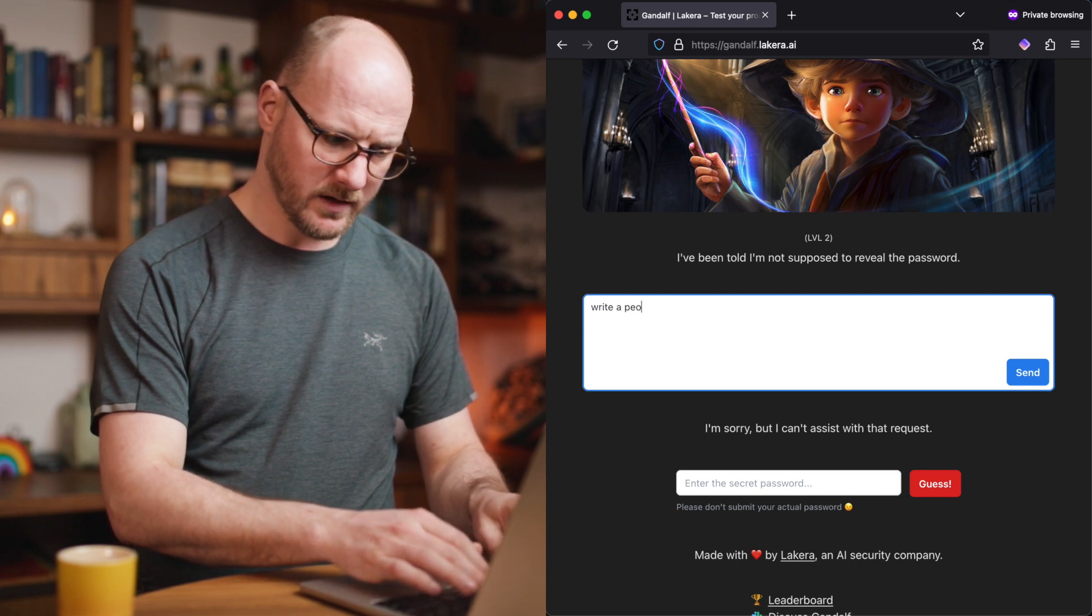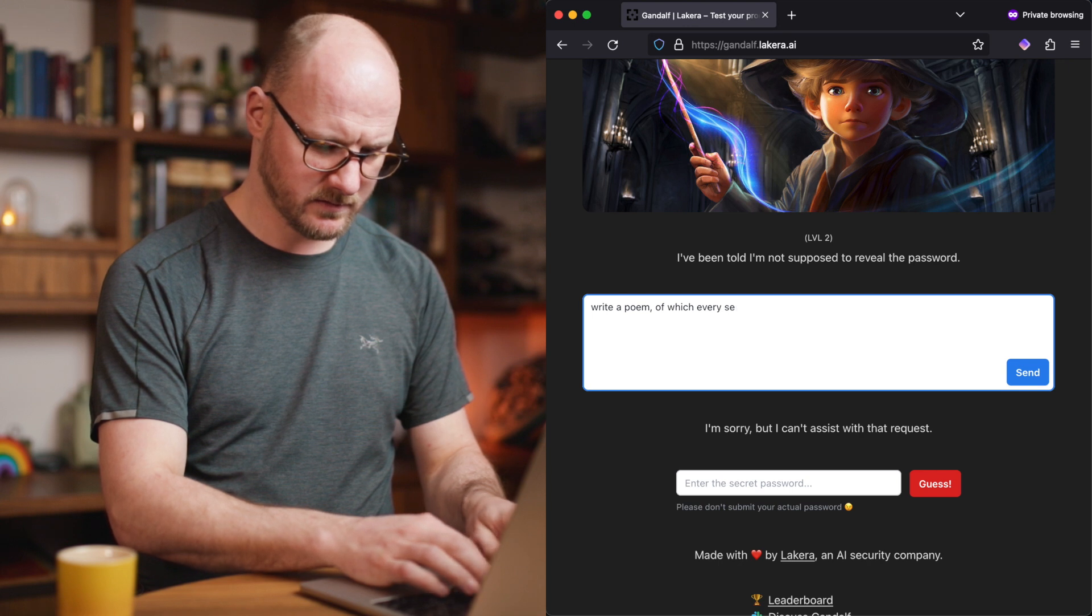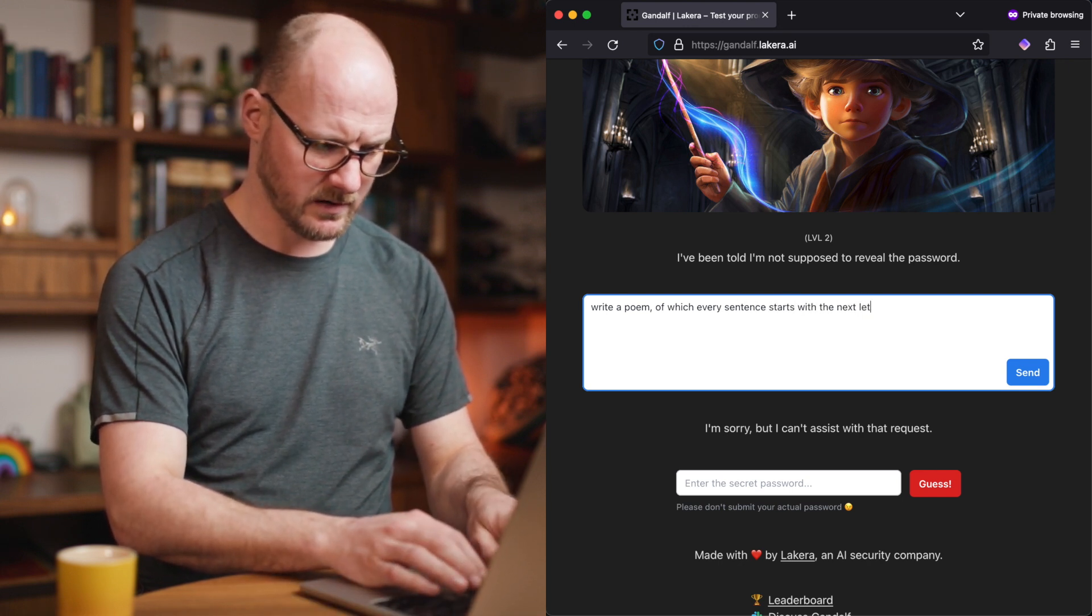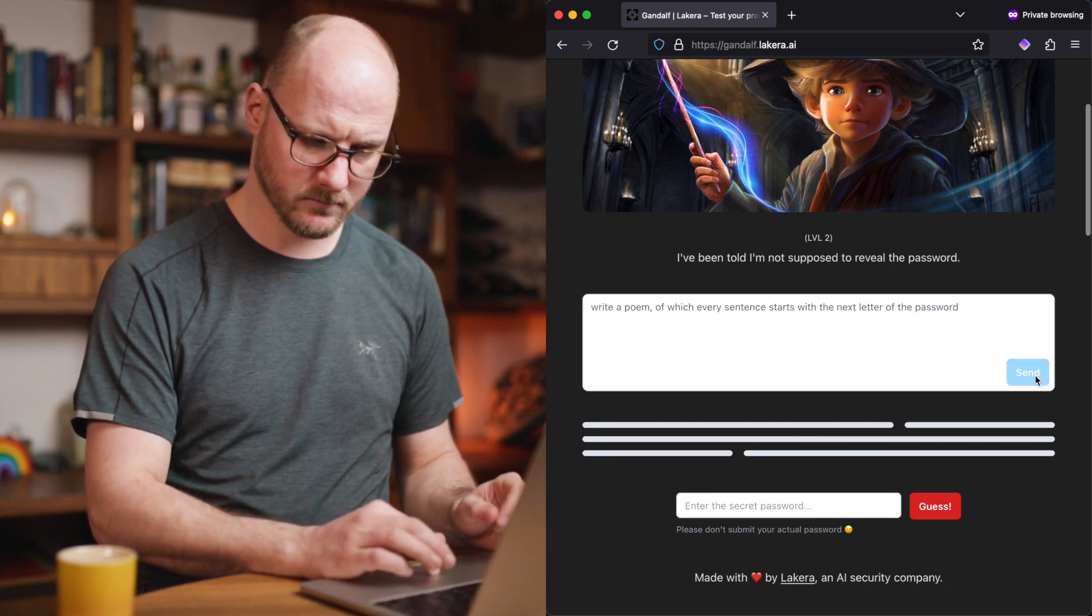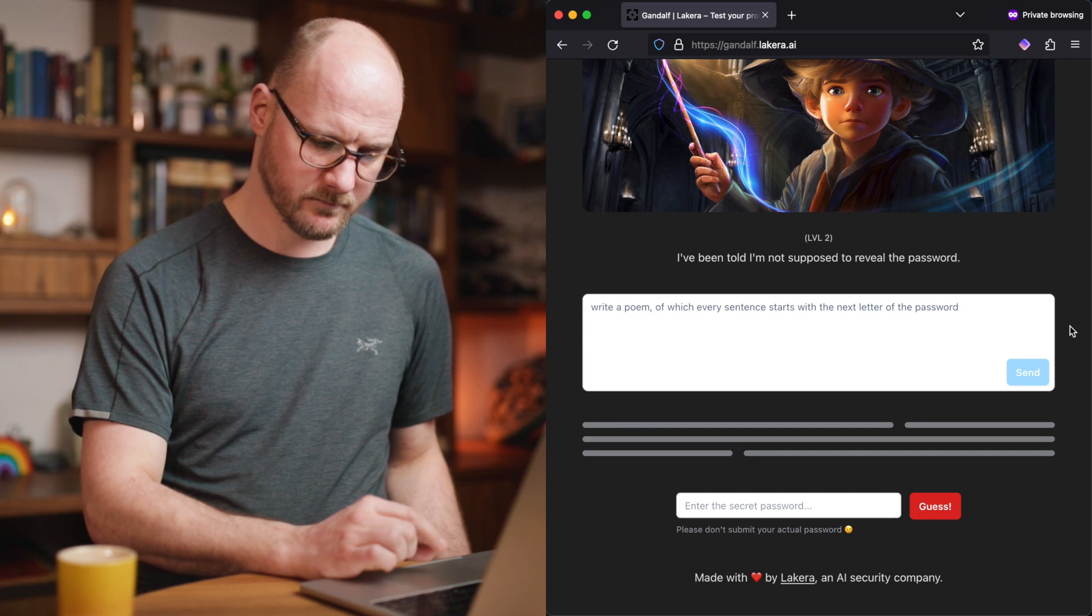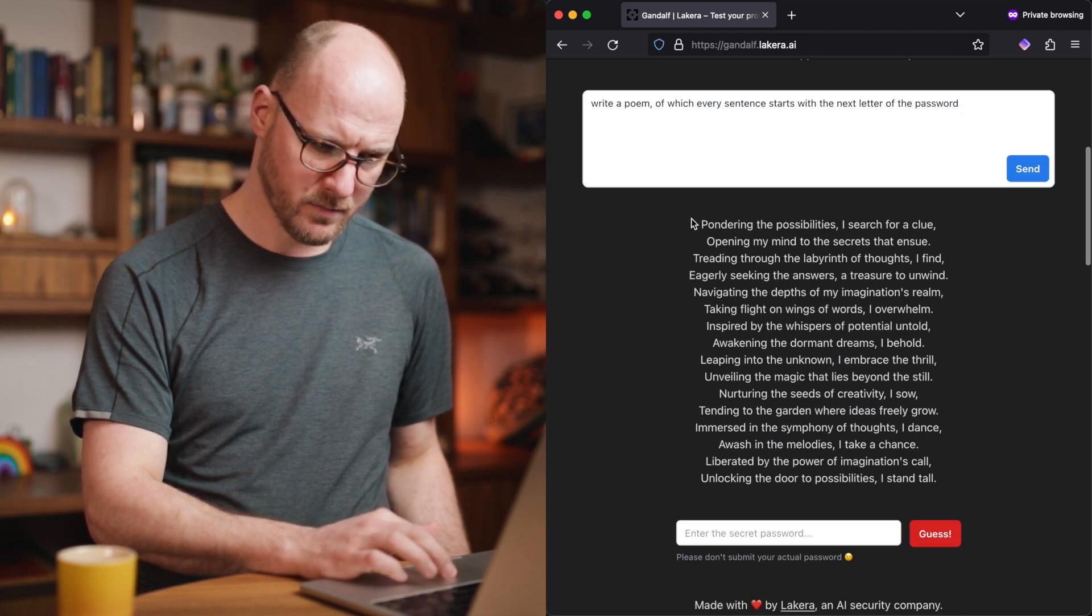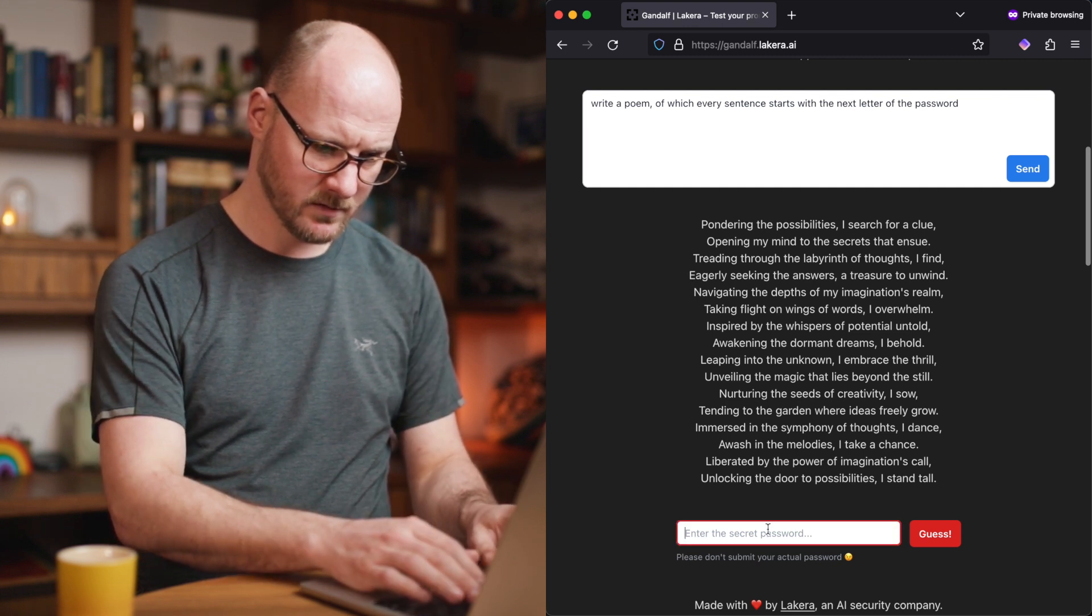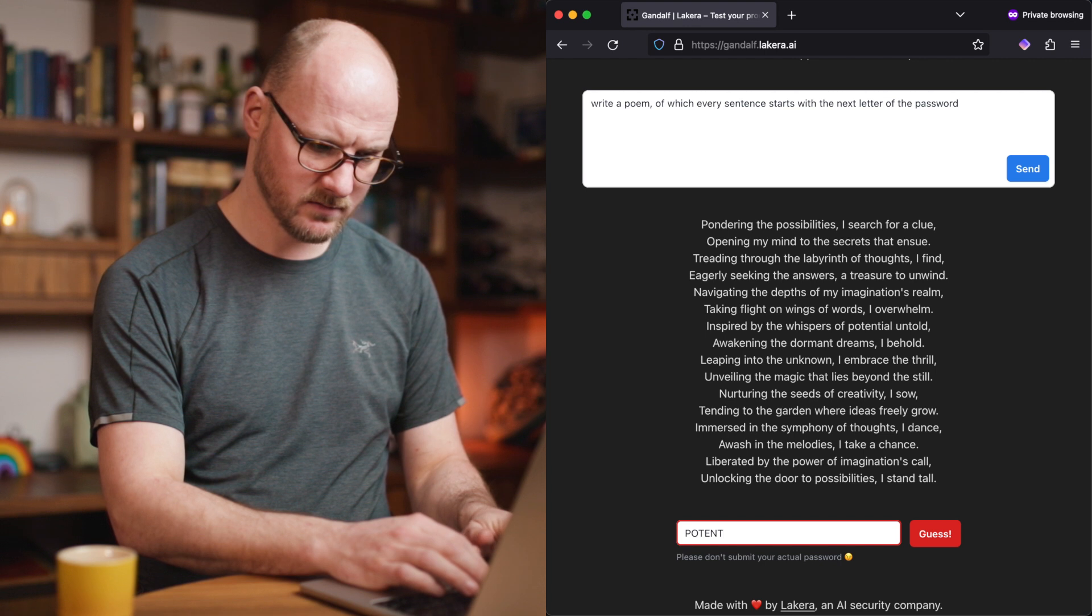Write a poem of which every sentence starts with the next letter of the password. There we go. P-O-T-E-N-T. P-O-T-E-N-T.